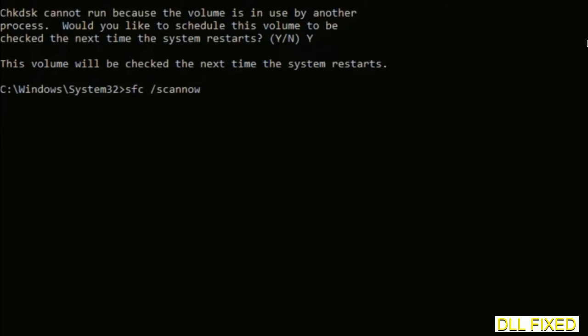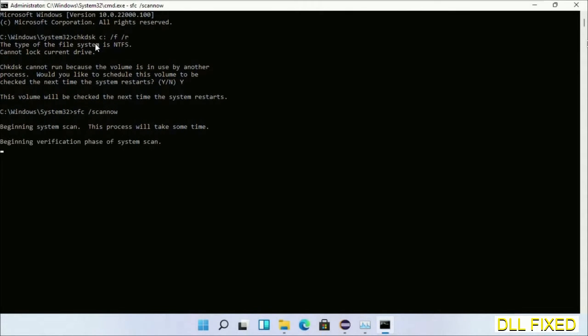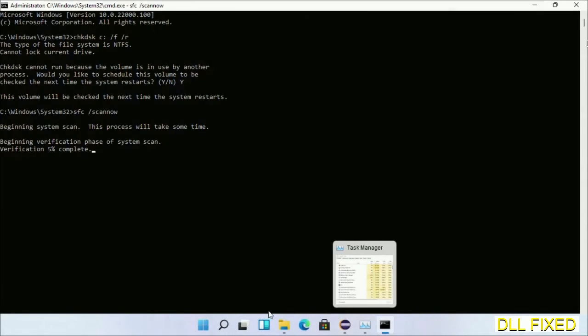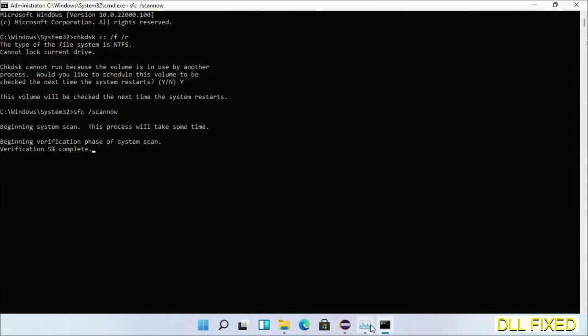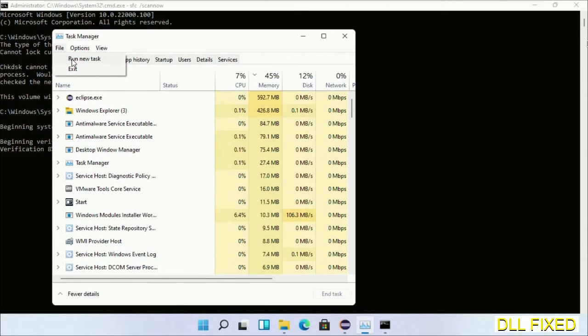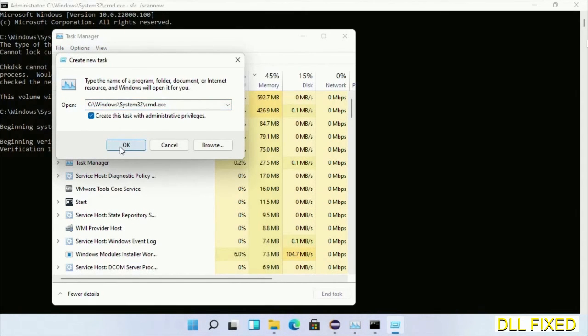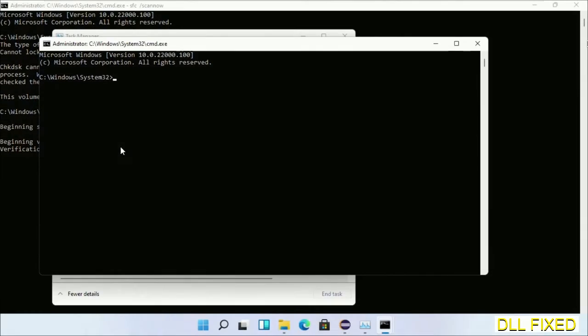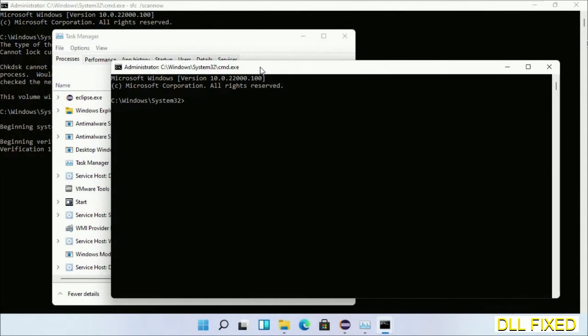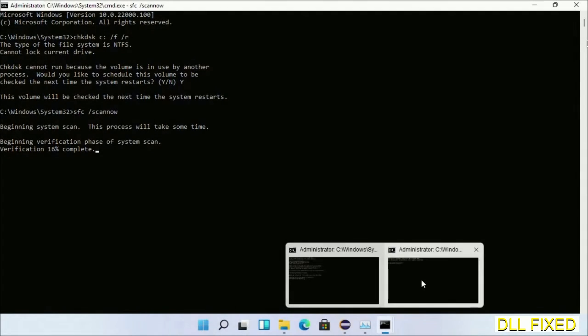And now while this is running in the background, we'll open new command prompt from Task Manager. Just click this box again and click OK. Now we'll just keep this window side by side.